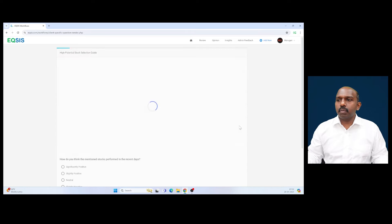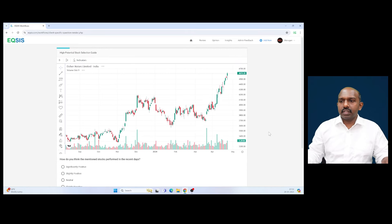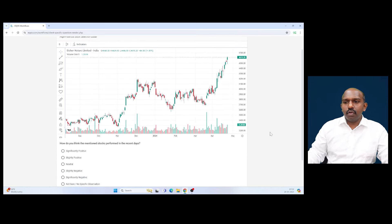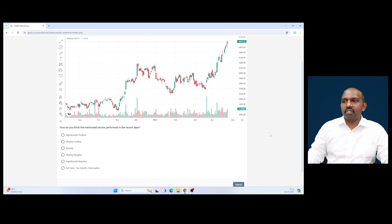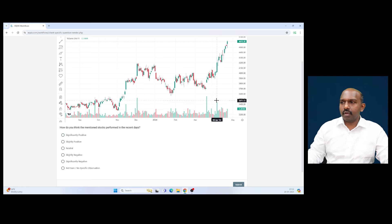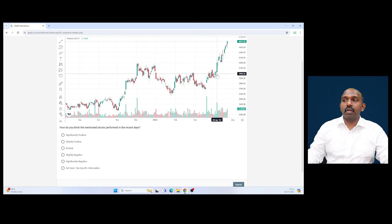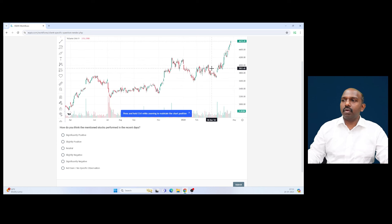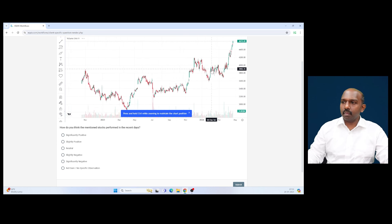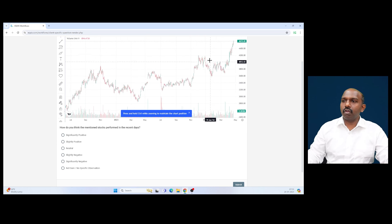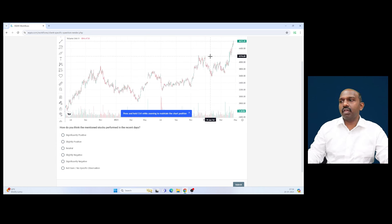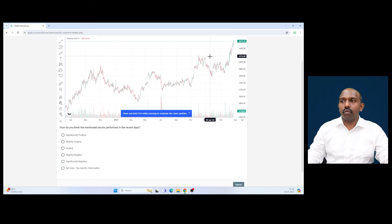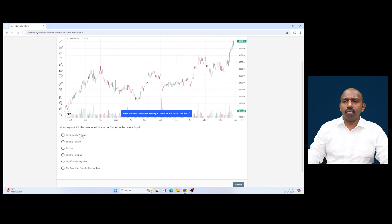Once I get into Eicher Motors, it is populating the chart, and now the very first question is to understand the recent price behavior. Undoubtedly, the price behavior is impulsive, bullish, and trending. The stock actually broke the resistance a few weeks before and it was actually moving, so I can use the term significantly positive.